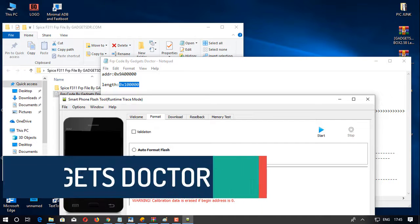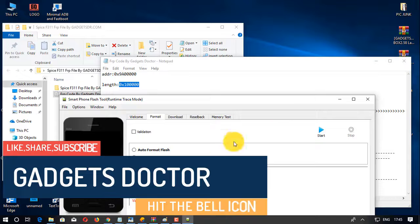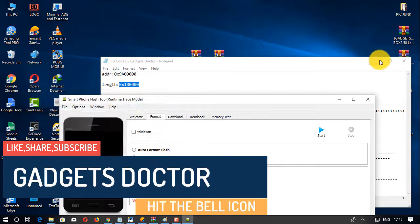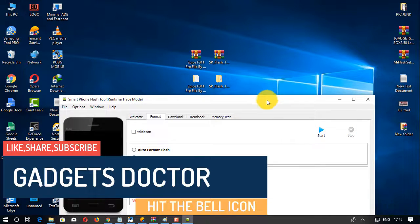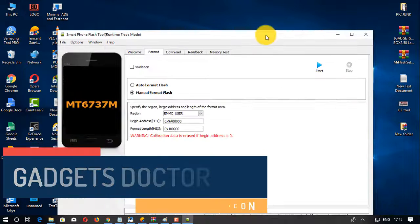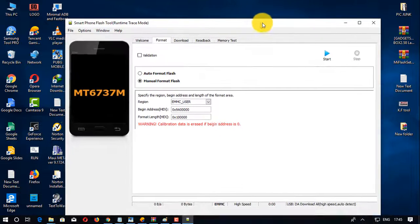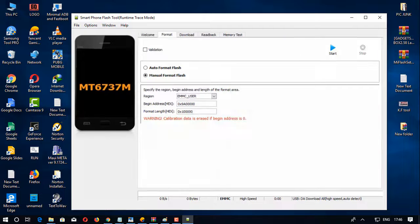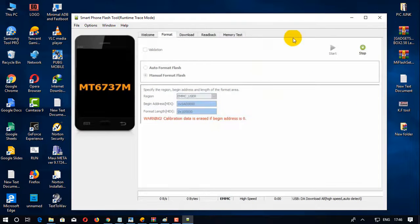After that, click on the start button. Now connect your device to PC by pressing volume up and volume down, then connect your device to PC.